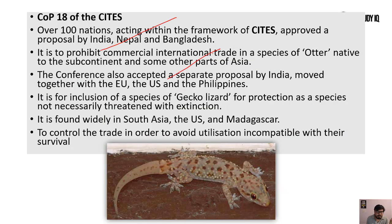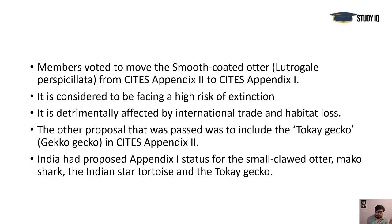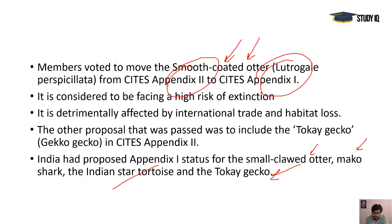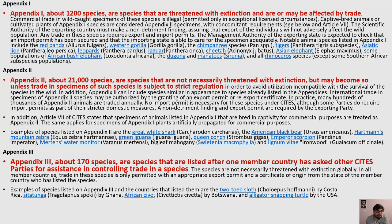CITES is very important. India proposed putting the Tokegeko in Appendix 1, but it was placed in Appendix 2. Other important animals proposed by India include the Small Otter, Indian Star Tortoise, and Mako Shark — India said put all of them in Appendix 1. The Smooth-Coated Otter has been moved from Appendix 2 to Appendix 1, meaning the threat has increased. Around 21,000 species are in Appendix 2 and around 1,200 species are in Appendix 1, covering both plants and animals.